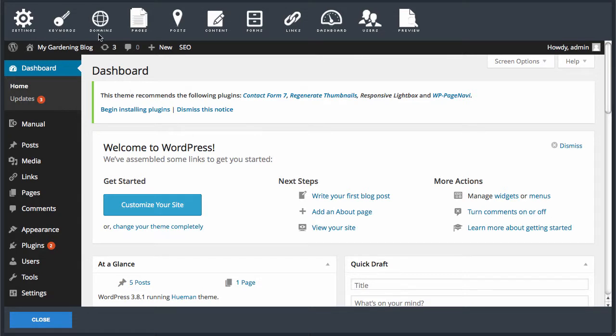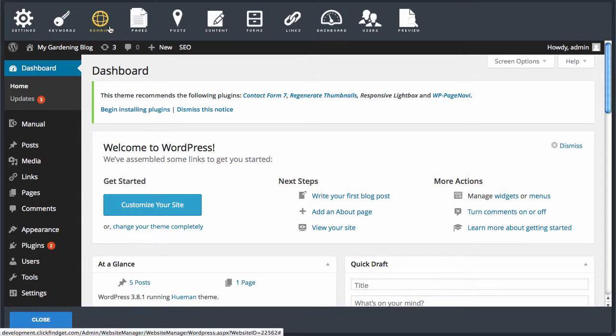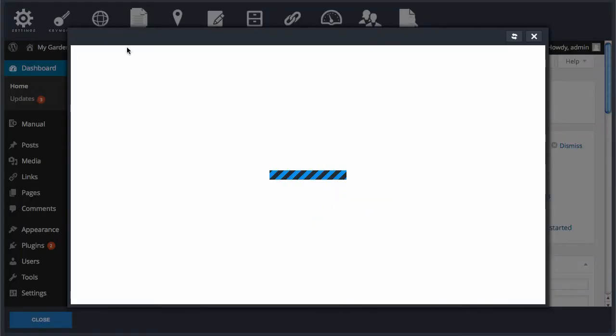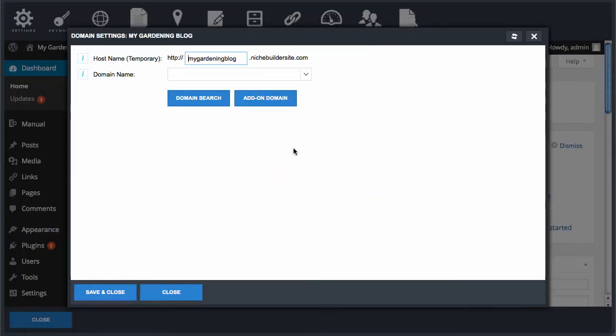Clicking this will open up the domain settings dialog for this blog. Here you will see the temporary hostname URL and a domain name drop list.